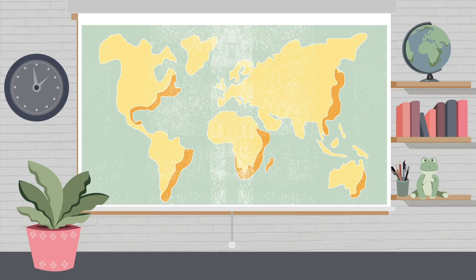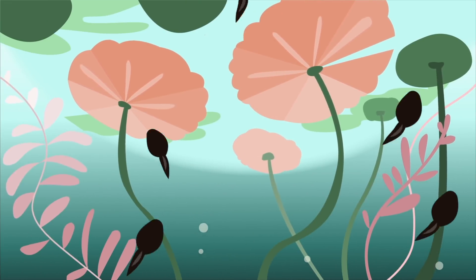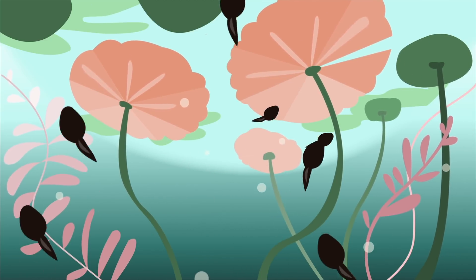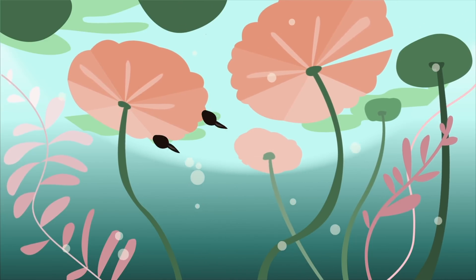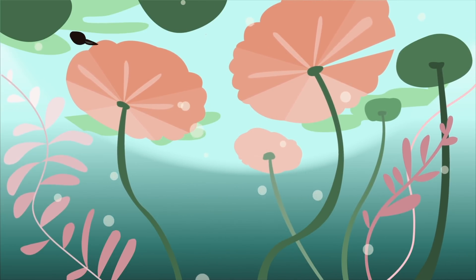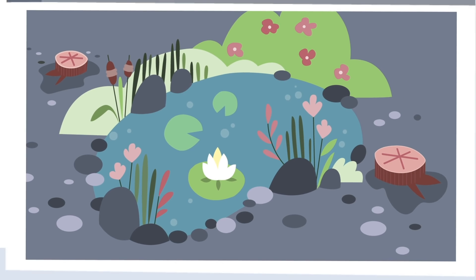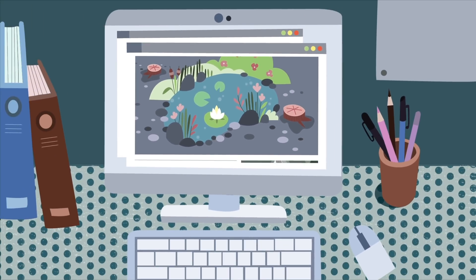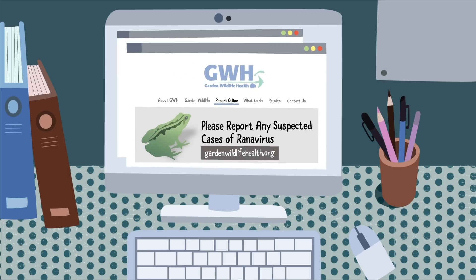But there is hope and you can help. Ponds remain one of the most positive steps we can all take to support wildlife. They help the animals in your garden thrive and are colonised naturally by life of all sorts without assistance from humans. You can report any suspected cases of ranavirus that you find in your garden to the Garden Wildlife Health Project at gardenwildlifehealth.org.